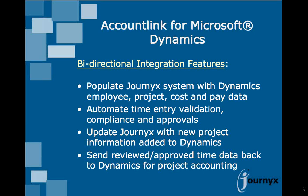In order to make the most of automating your project time accounting, Journyx offers a bi-directional integration with Microsoft Dynamics GP. AccountLink for Microsoft Dynamics provides you with all the tools you need to get up and running on Journyx timesheet using your Dynamics data, and it allows you to pass your critical project and time data back to Dynamics for complete project cost accounting.